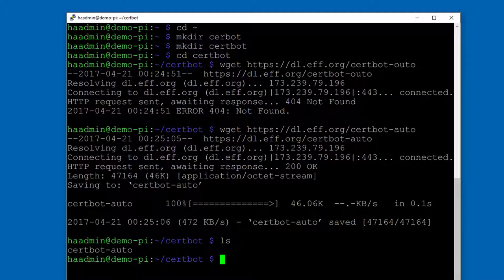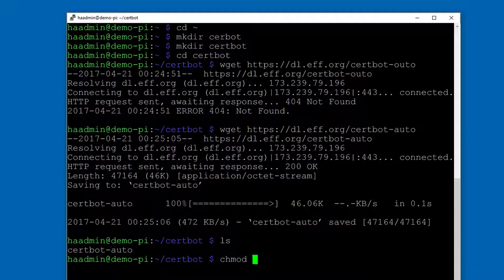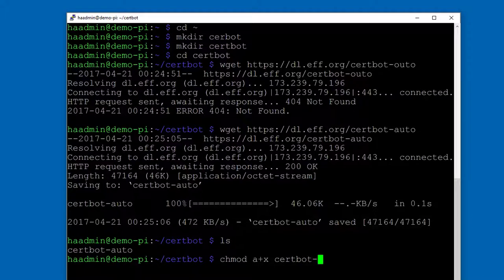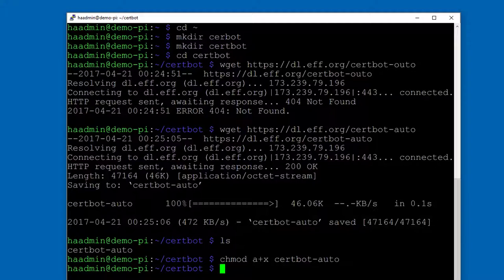Now we have to make it executable, just like we've done in some other videos. There's a bunch of different ways to do that. chmod change mode, and then it's a+x, and then certbot-auto. Now that is executable for us and on the system.